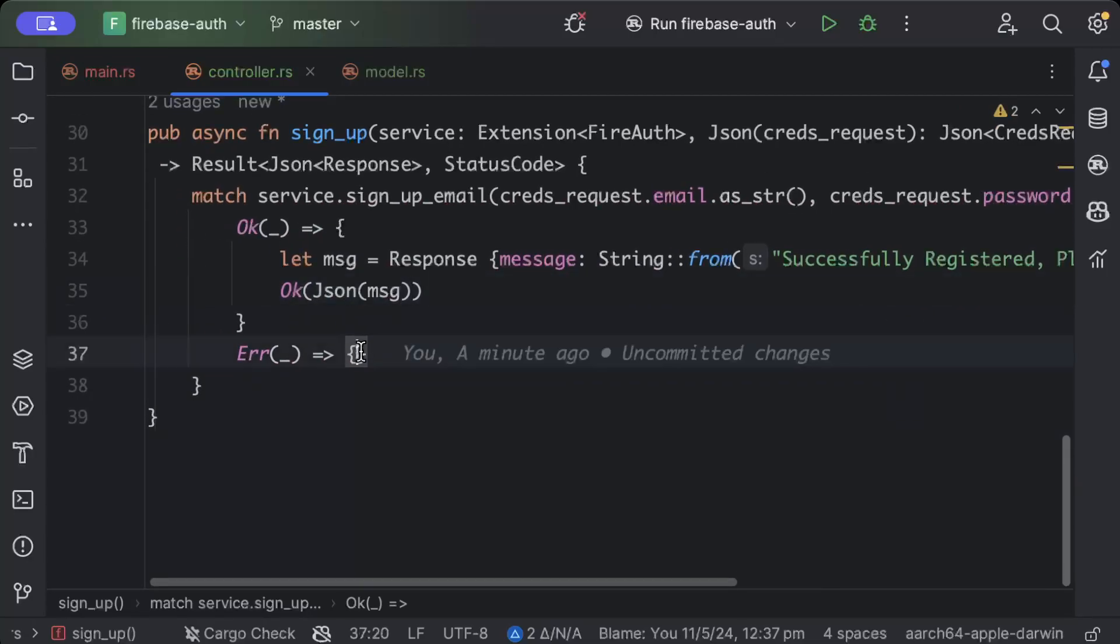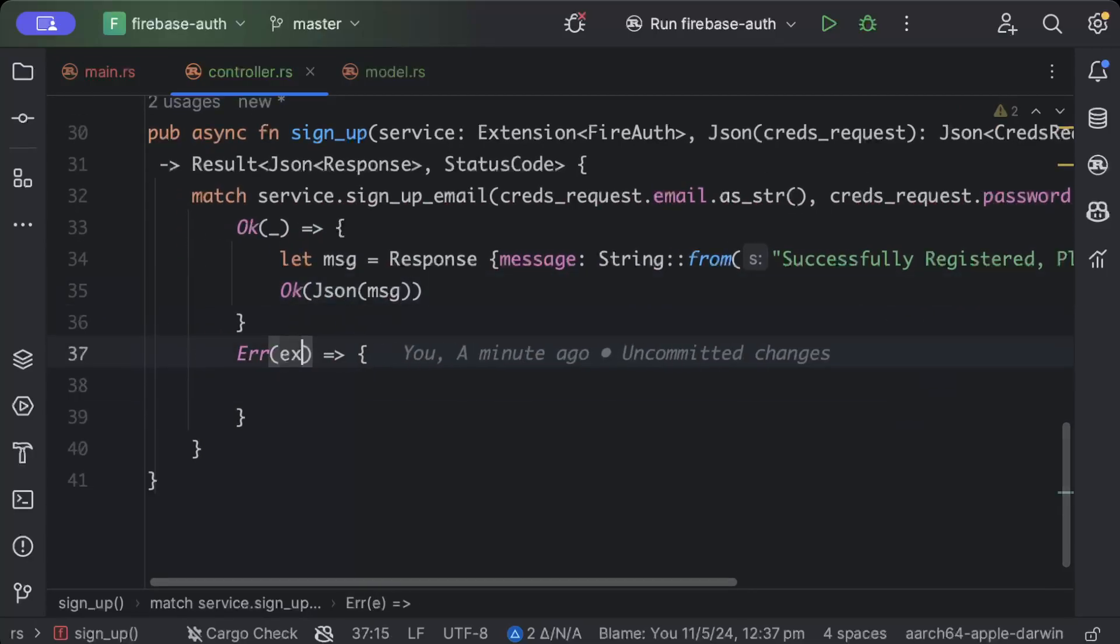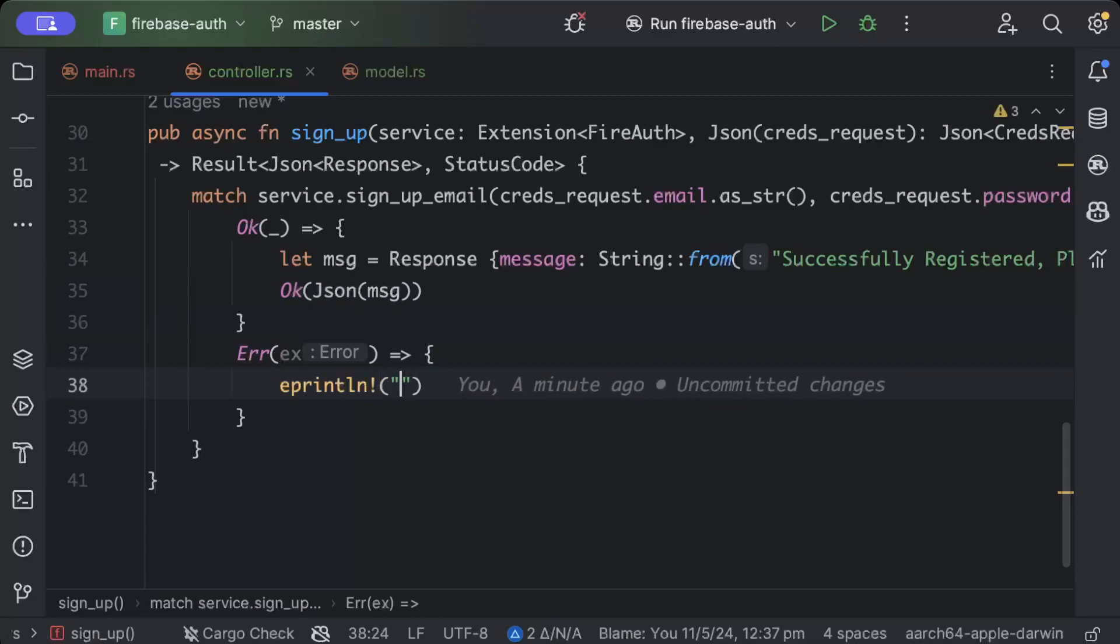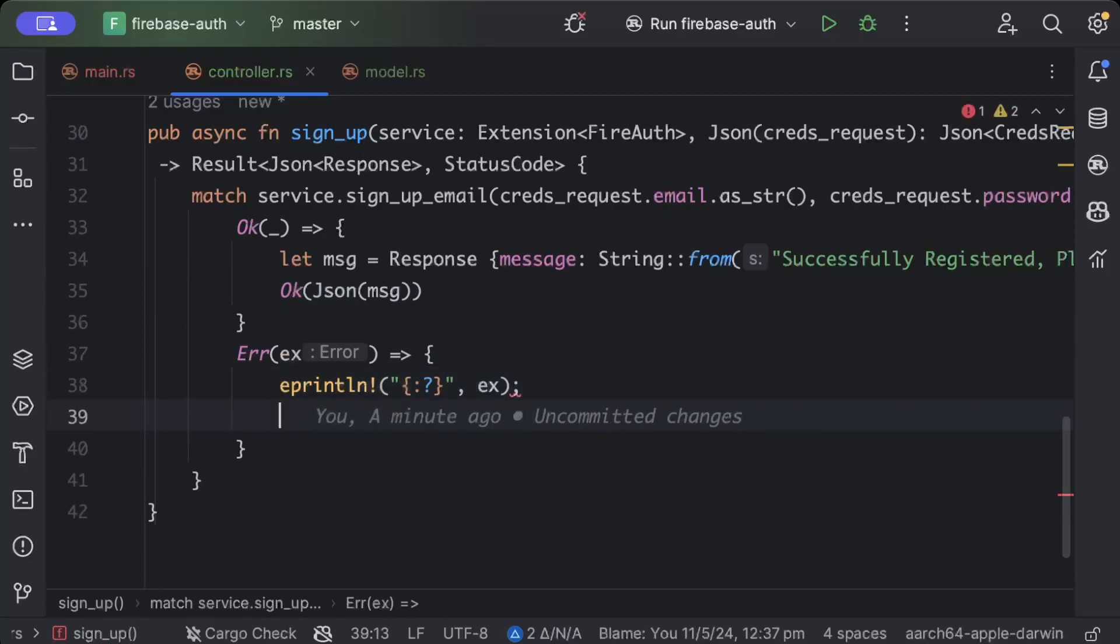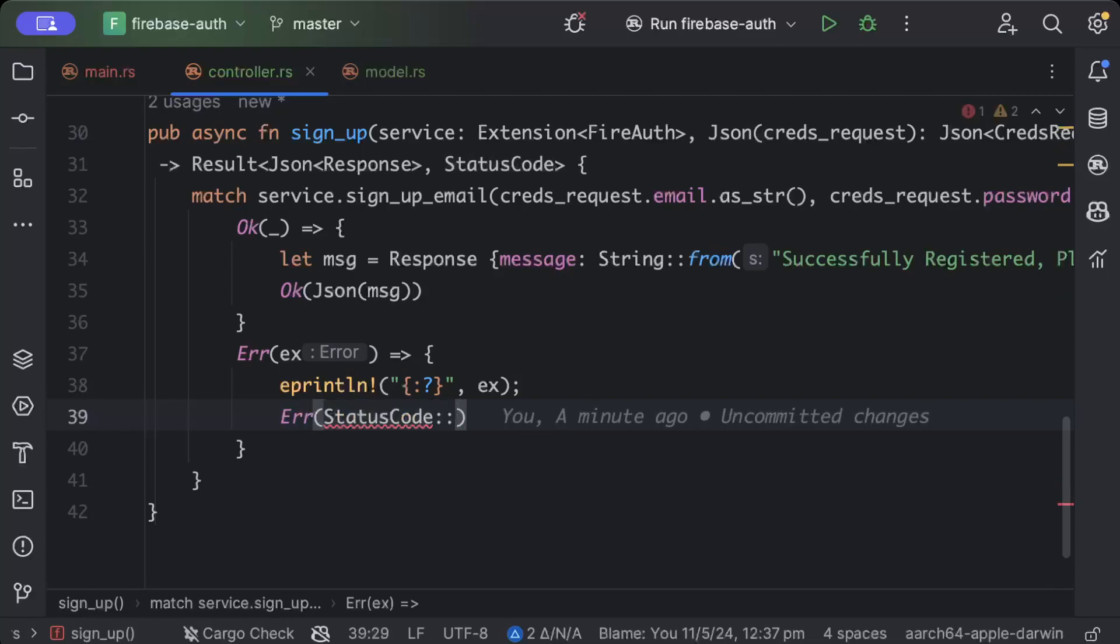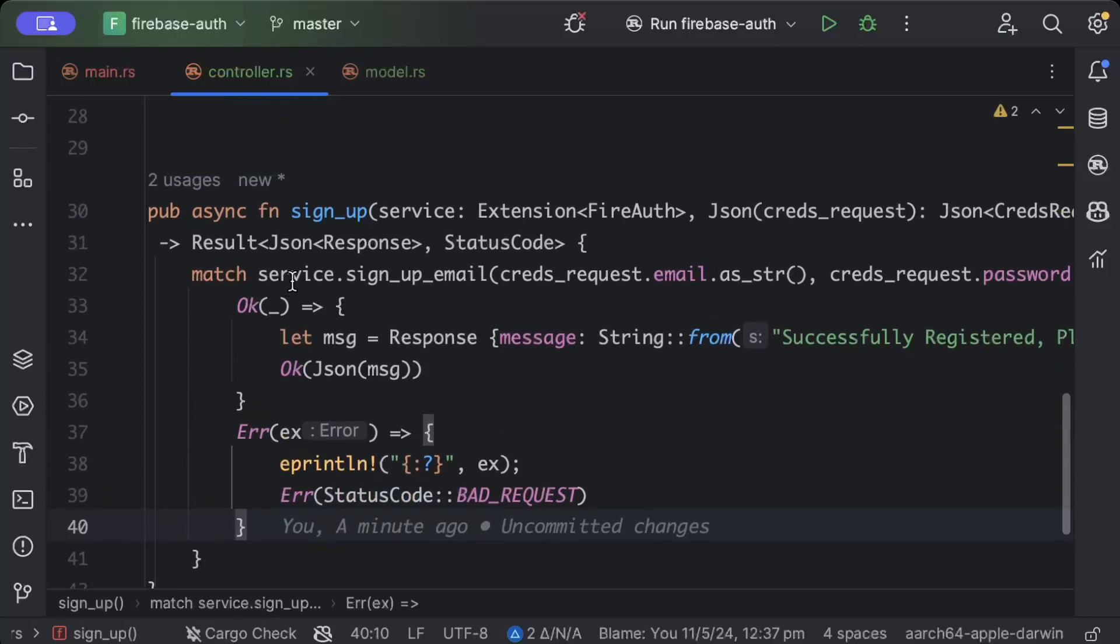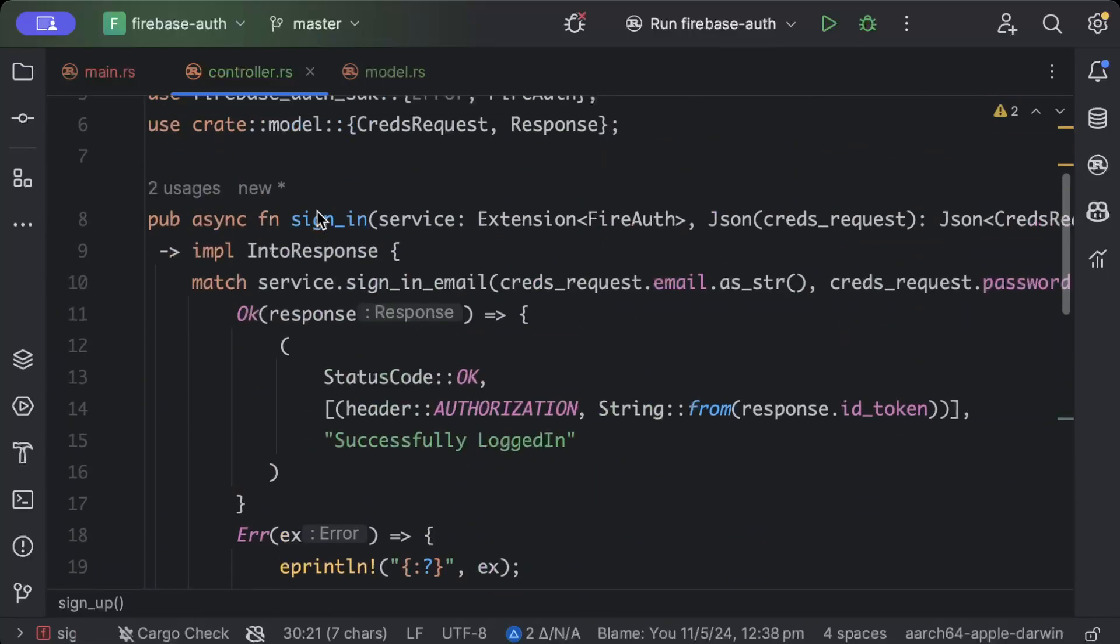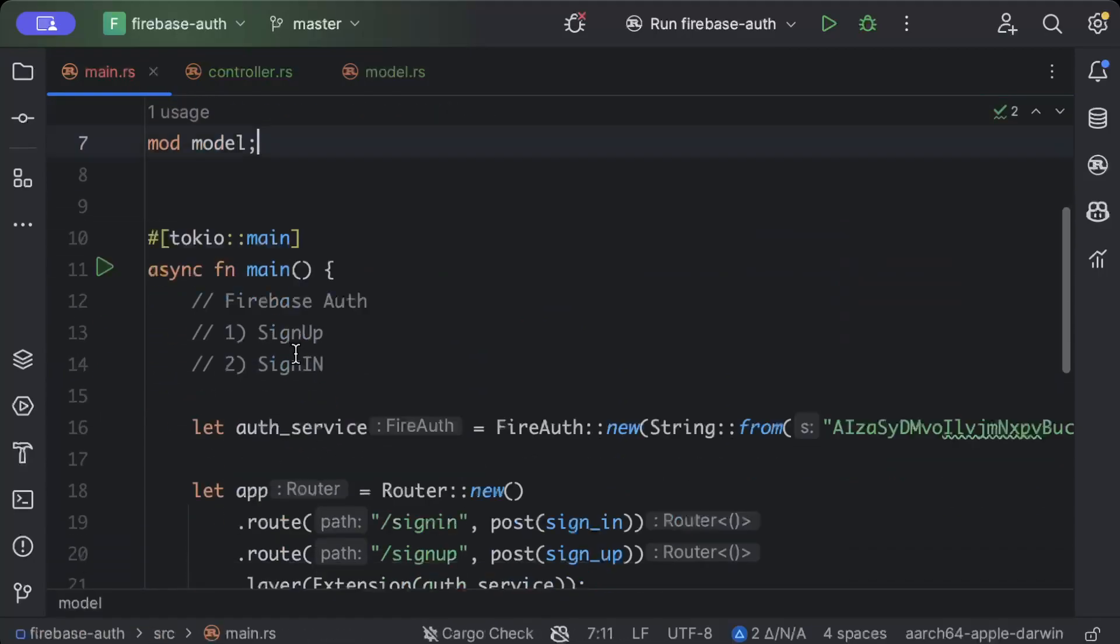So similarly in case of error we'll just print our exception just like how we did in sign in, exception, and then we'll just do error of status code of bad request. So we have our sign up ready, we have our sign in ready, let's go ahead and test it.